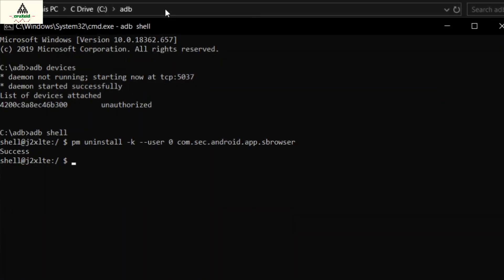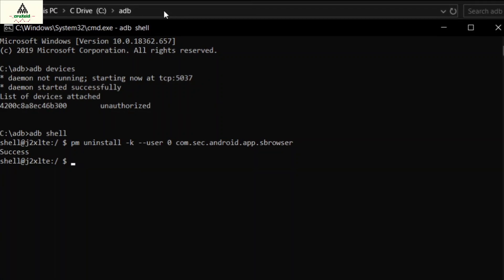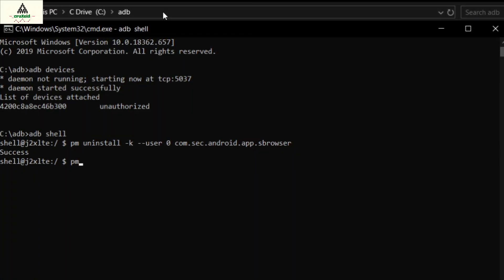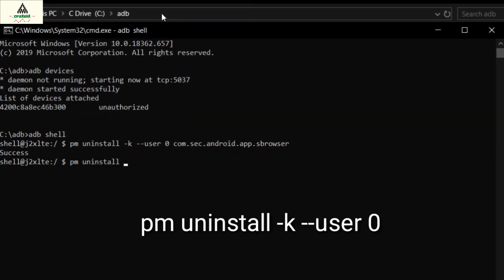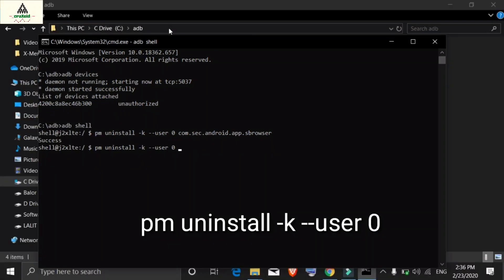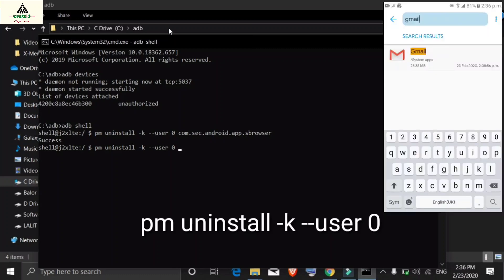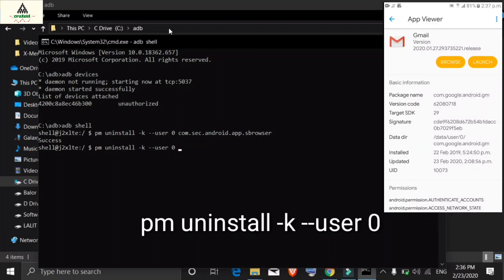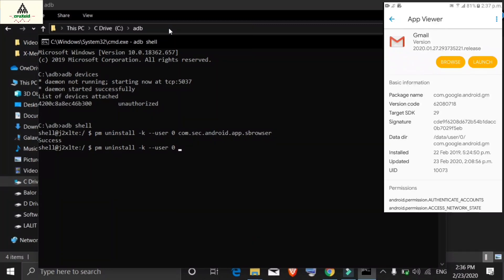I'll do a second example to make it clearer. Suppose I want to install the Gmail application. Type the same command: pm install -k --user 0, then stop and go to the Solid Explorer File Manager on the phone. Search for Gmail, click on it, and you will see its package name, which is com.google.android.gm. Go back to Command Prompt and type that package name: com.google.android.gm.